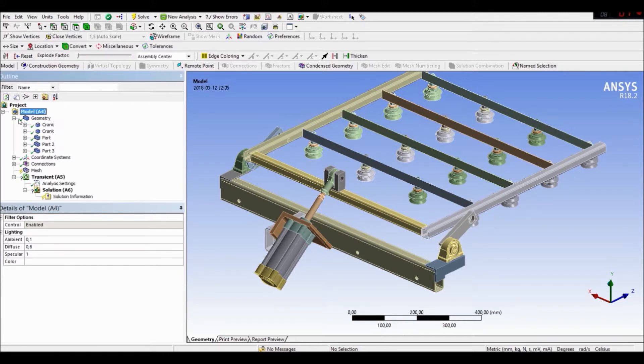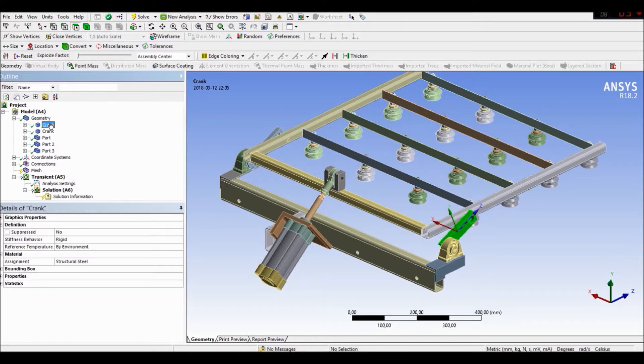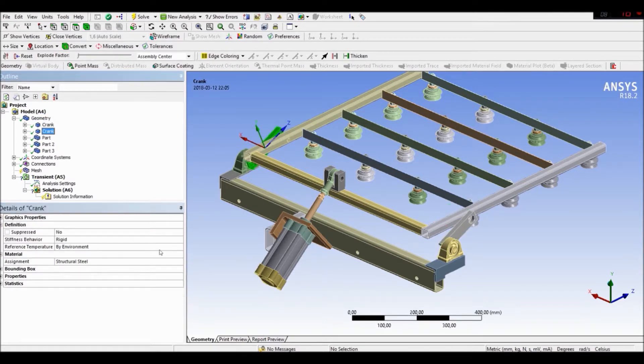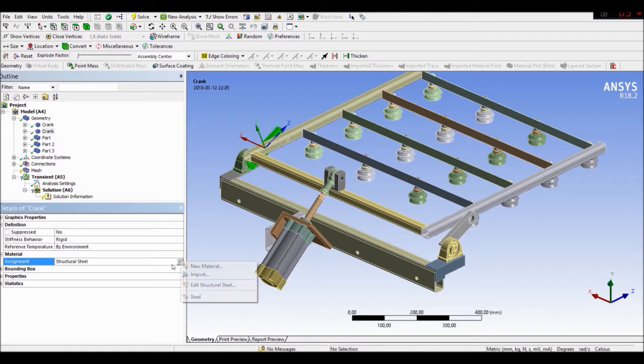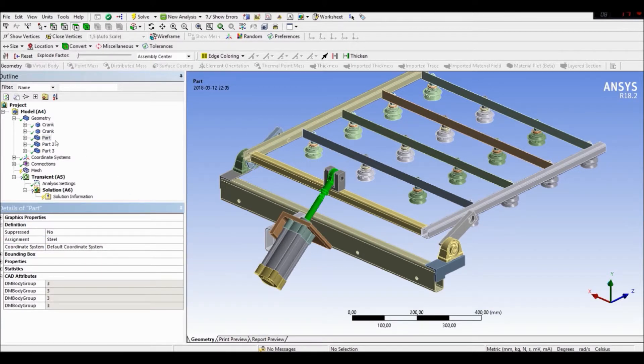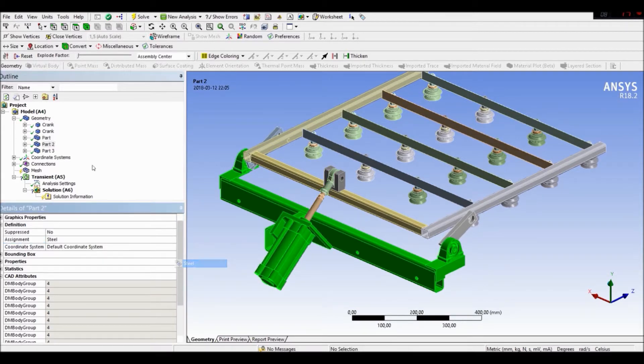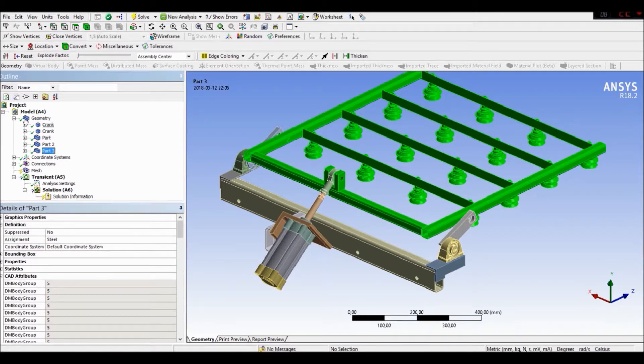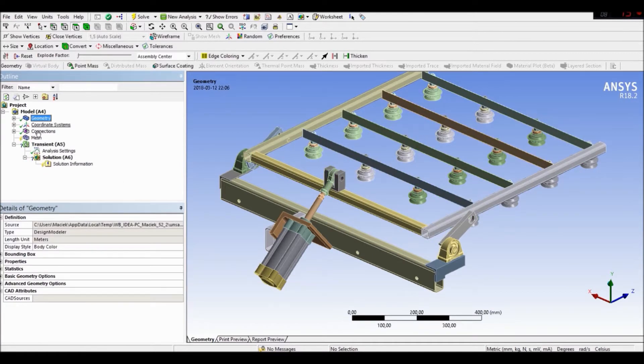Okay. First of all, let's create our, let's define our material. Steel. Also this steel. The part one. Steel. Steel. Steel. And steel. Okay. We have defined our material.